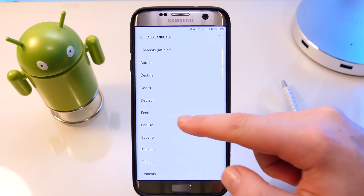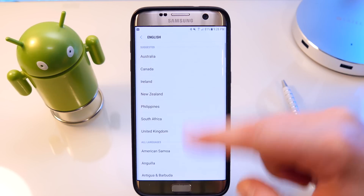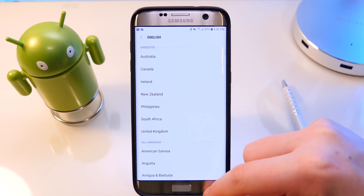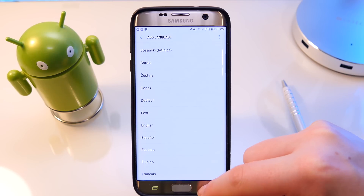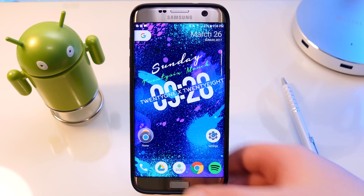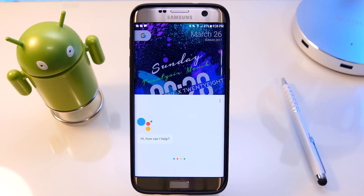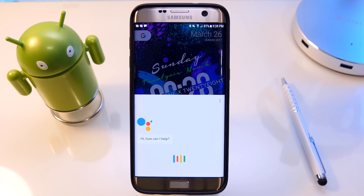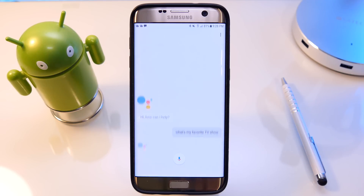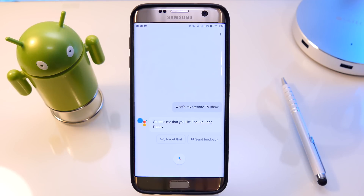Now once you've done all that, it should work straight away. If it hasn't, restart your device and then try again. If it still hasn't, feel free to contact me in the comments section or by private message and I will try and help you guys out.